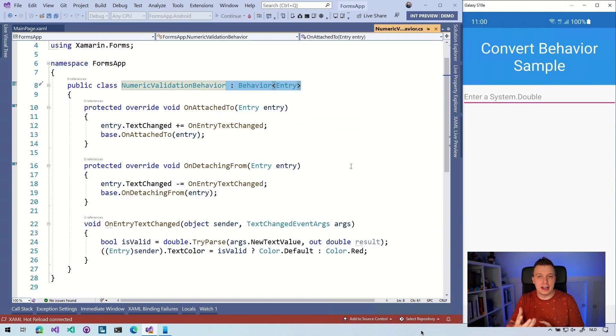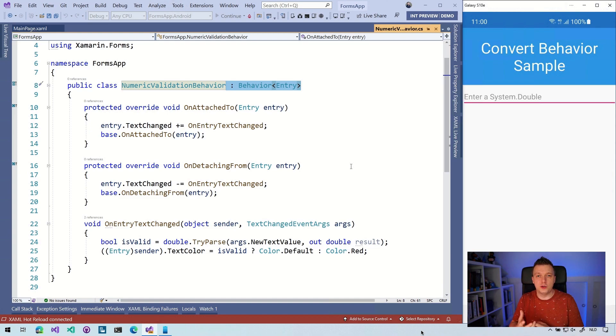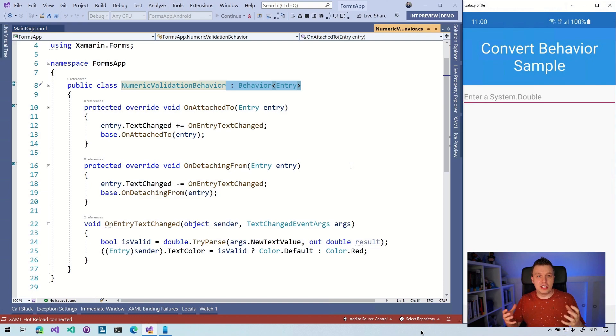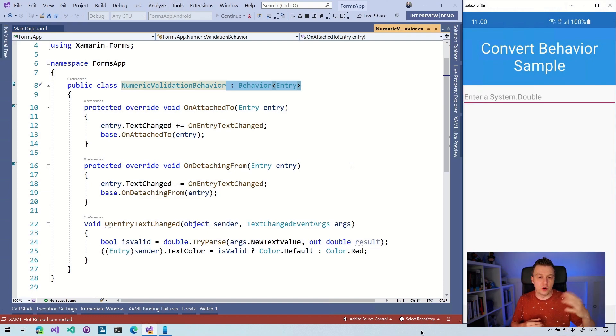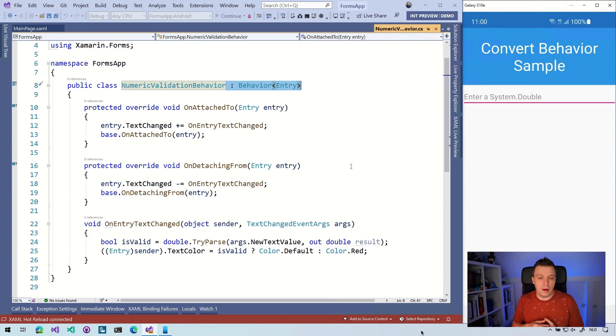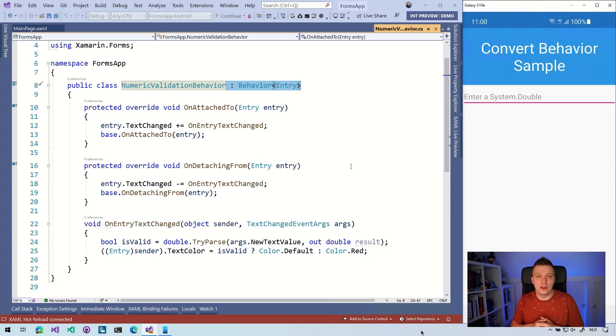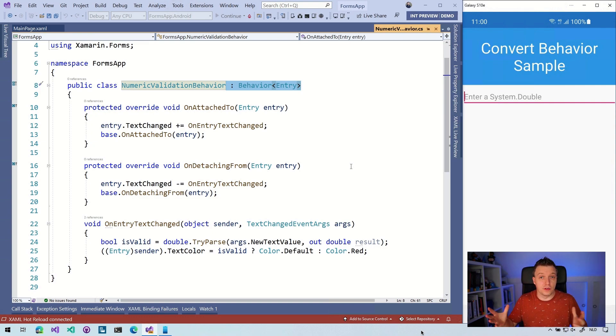Whenever you're attaching to the entry in this case, then we're going to bind up that text changed event from our actual entry. We're going to do something with that. And whenever we're detaching from, we also have to clean up our memory and resources, so we unhook the event as well. You can do all kinds of other things here as well, of course.